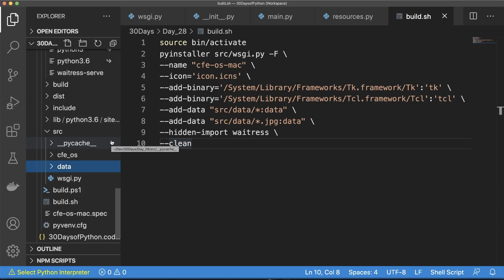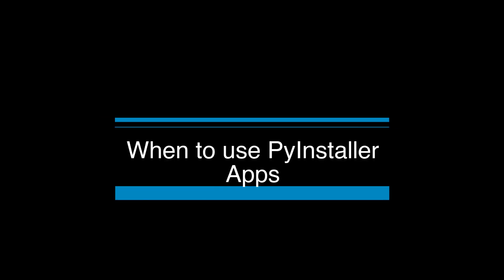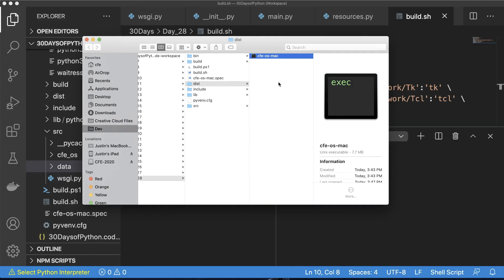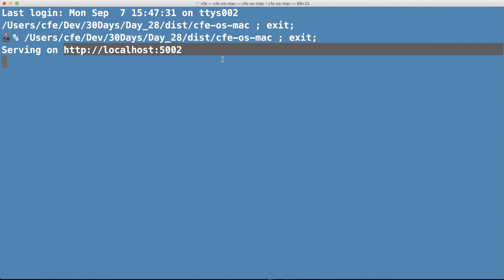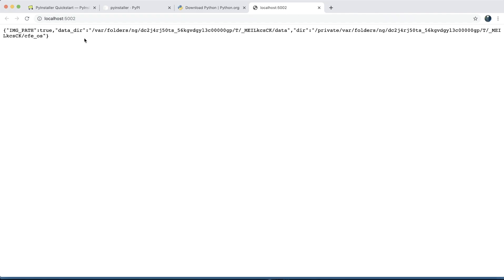Now that you have a general idea of how to package a project with PyInstaller, the biggest question is when do you actually use this kind of packaging? For me, it's when you bundle it into a desktop application or a graphical user interface. If you have an Electron application and need to run some Python code specifically, this is when you build with PyInstaller. You can also send this executable to anyone with a Mac — they can double-click and open it, which opens terminal and runs that server.